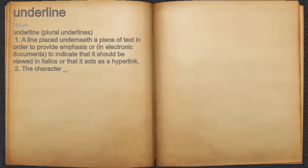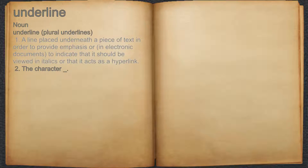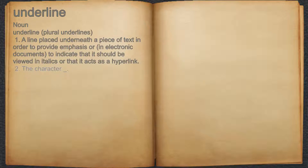Underline. Noun. 1. A line placed underneath a piece of text in order to provide emphasis or, in electronic documents, to indicate that it should be viewed in italics or that it acts as a hyperlink. 2. The character underscore.